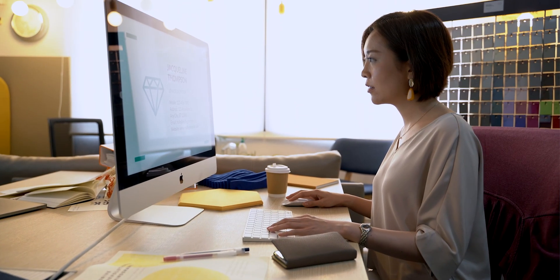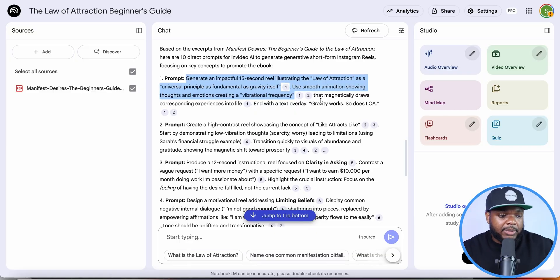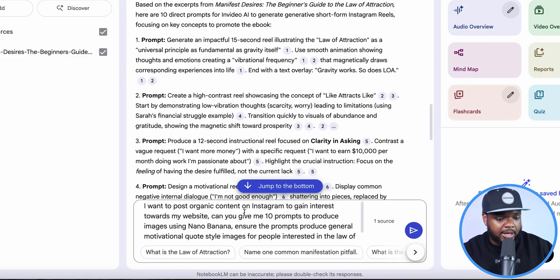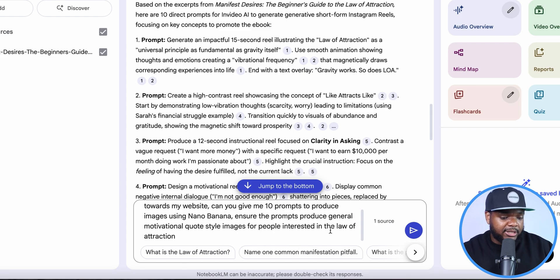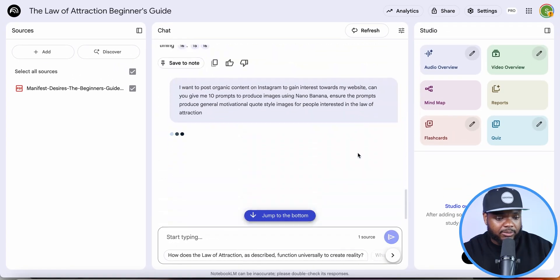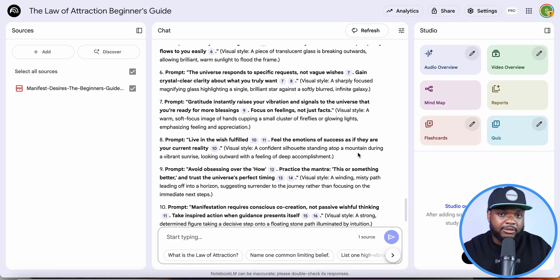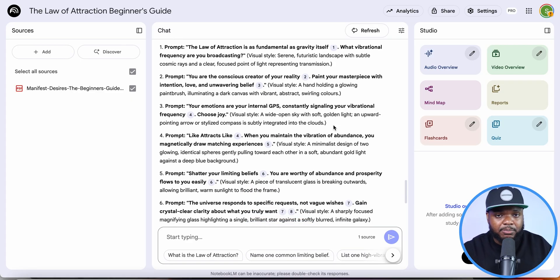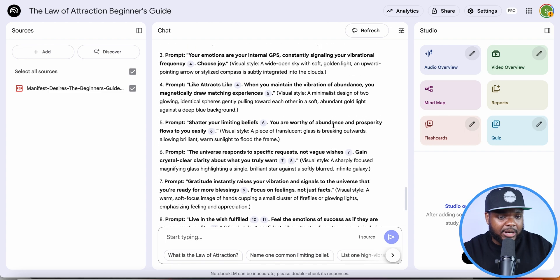Building up a themed Instagram or TikTok page around your niche is a great way to get potential customers onto your landing page. This brings me to the third way Notebook LM can help — producing Instagram images. You can post reels but also AI-generated images; it's good to have multiple forms of content to reach different people. Back in Notebook LM, I'm typing: 'I want to post organic content on Instagram to gain interest towards my website — can you give me 10 prompts to produce images using Nano Banana?'